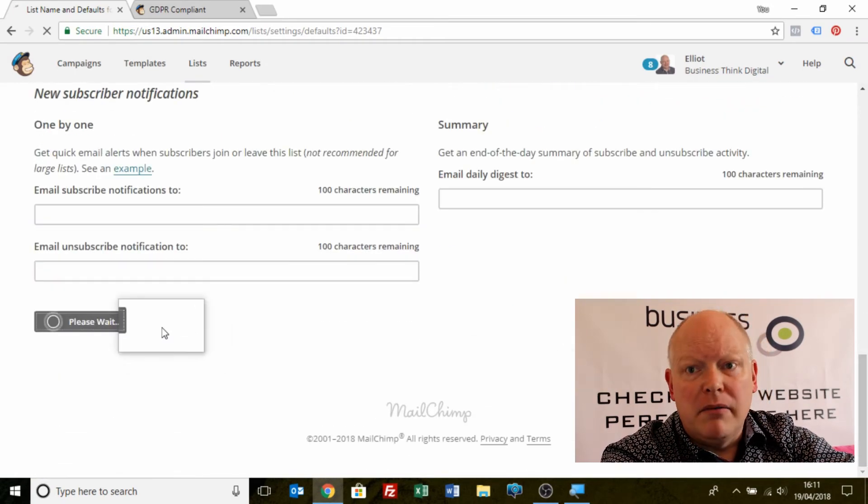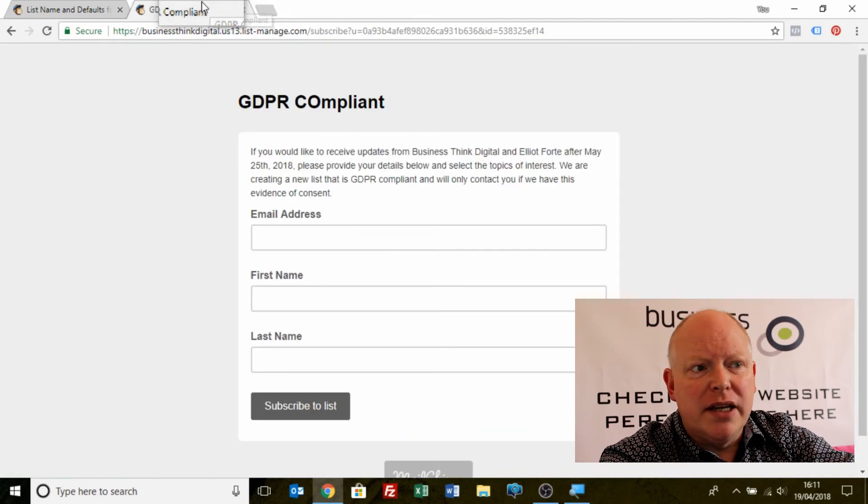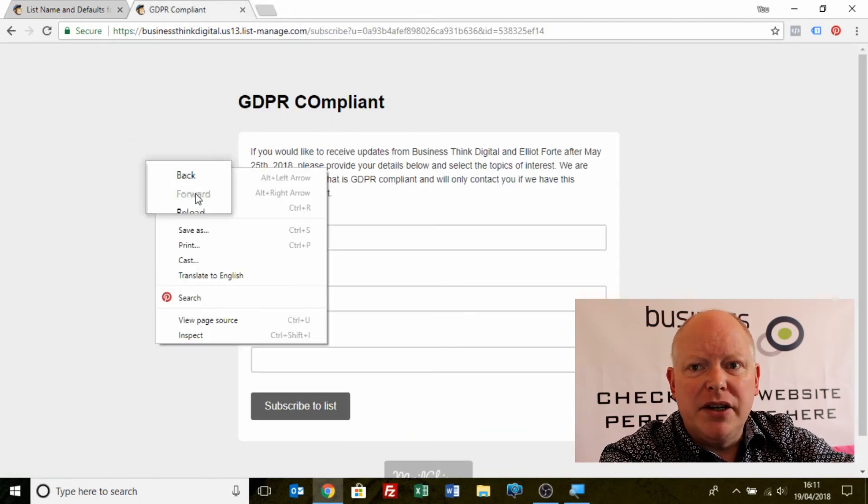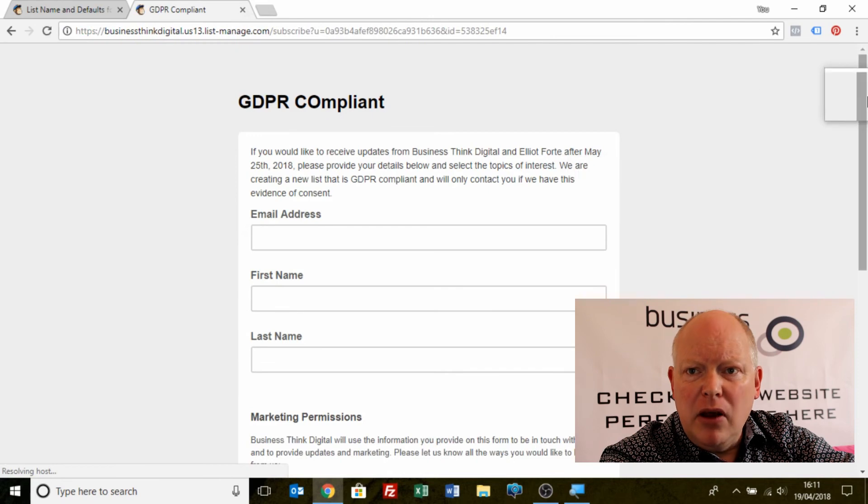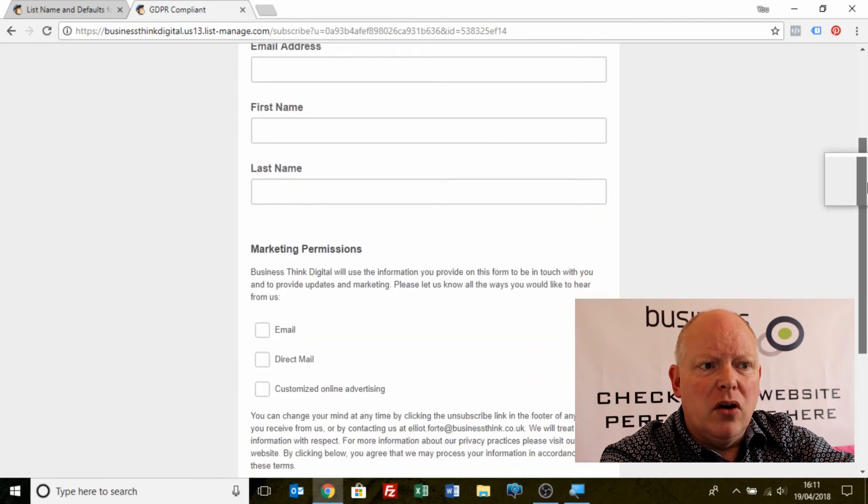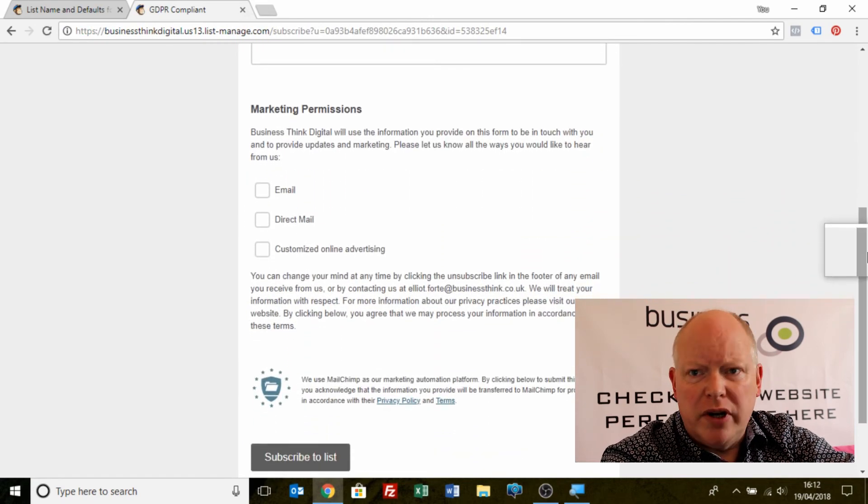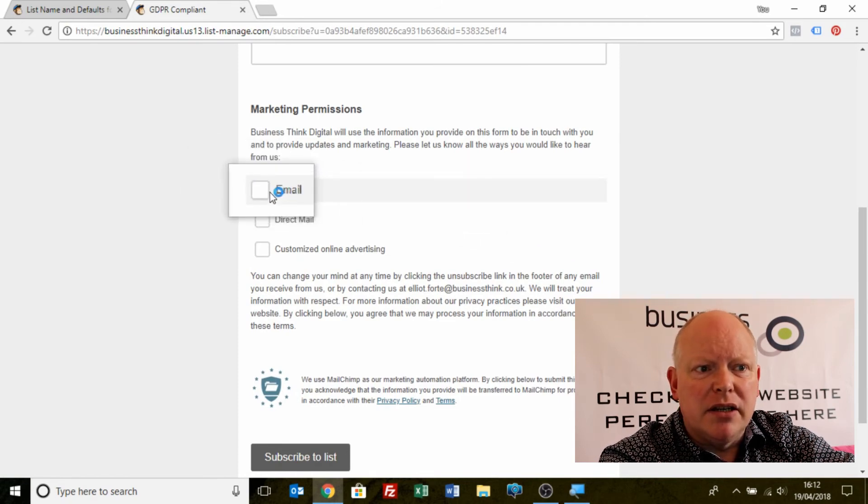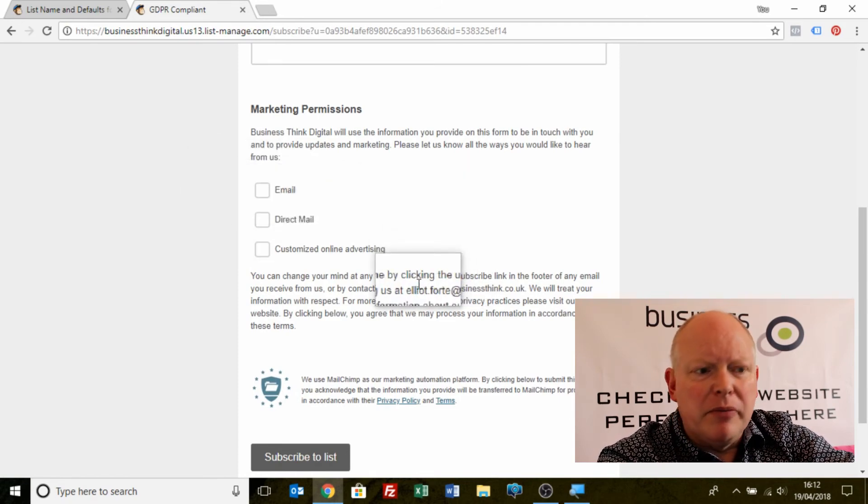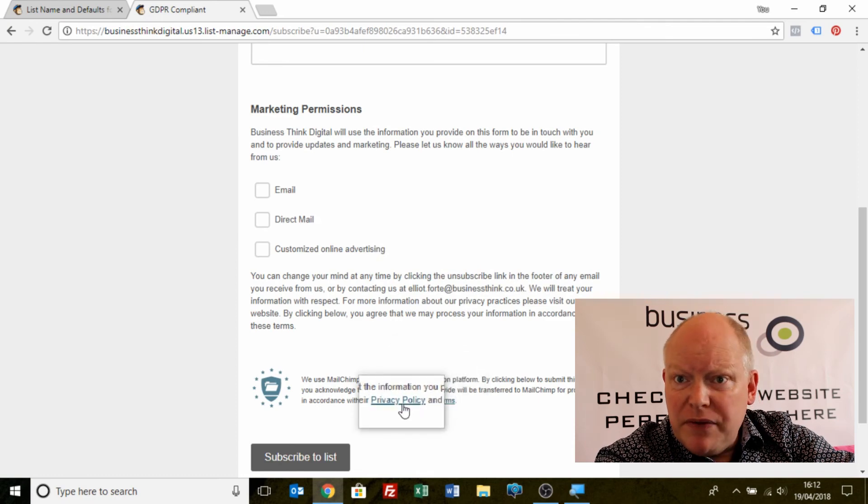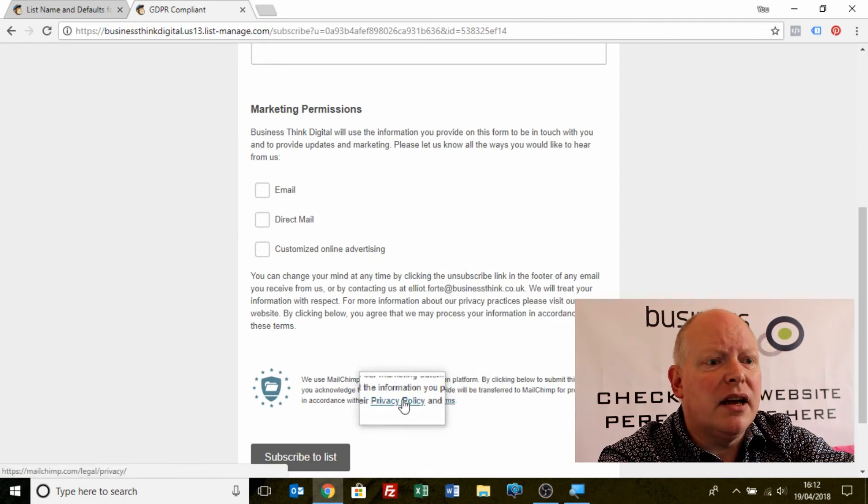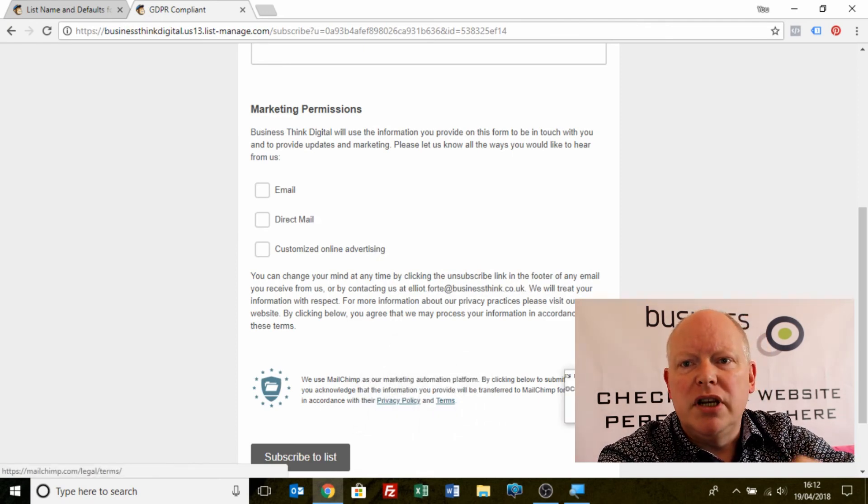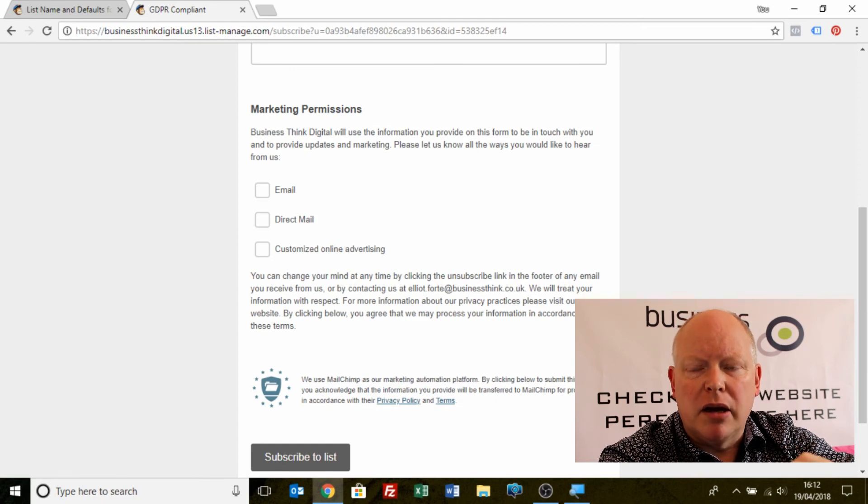Now, if I go back to my form that I've created and I reload the page, I now have below my form all the GDPR information that we require around how would you like to be communicated with, how can I change my information and privacy policy for MailChimp, MailChimp is storing the data, terms and so on. GDPR ready sign up form.